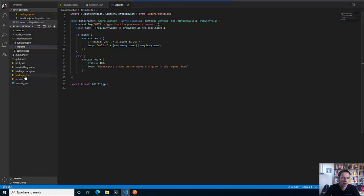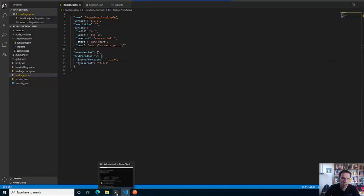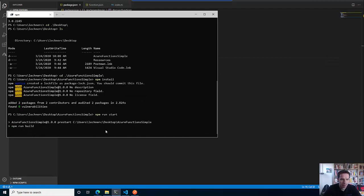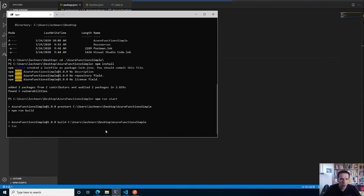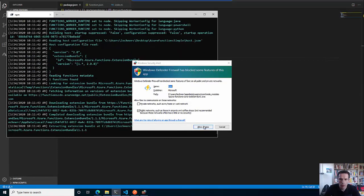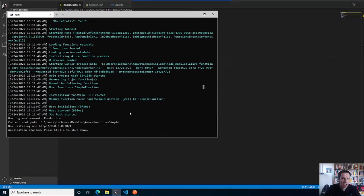Going back to the package.json, let's check if there is any special script that we want to start. We are in the TypeScript world so we can have a build or we can have a start which implicitly does the build for you. So let's do an npm run start and see what happens.